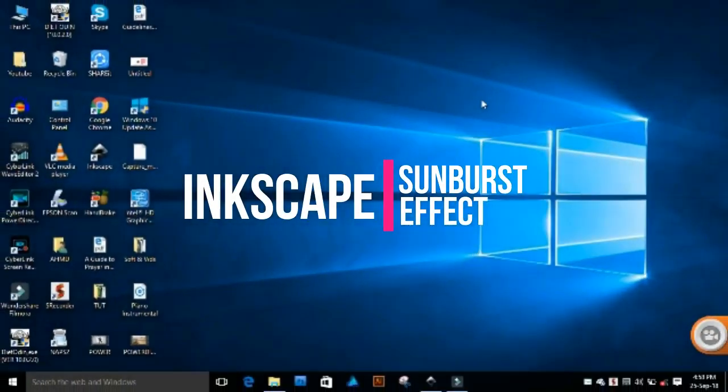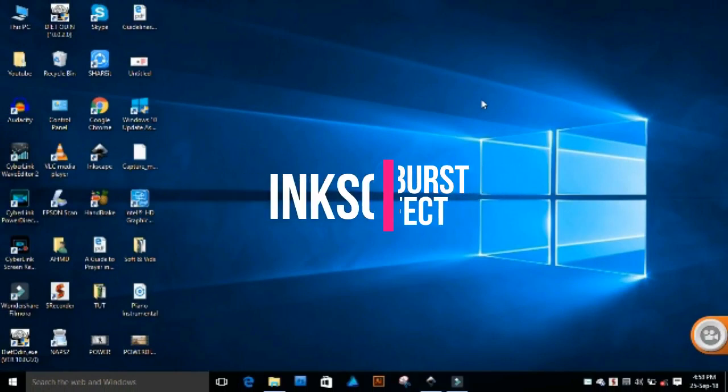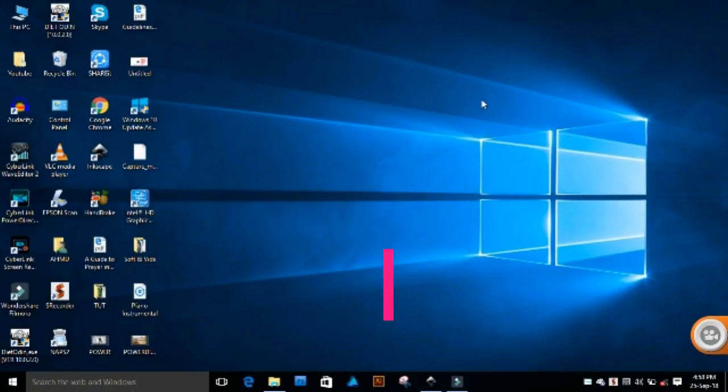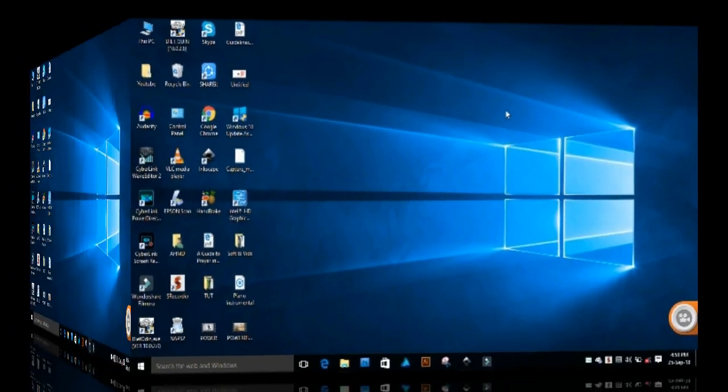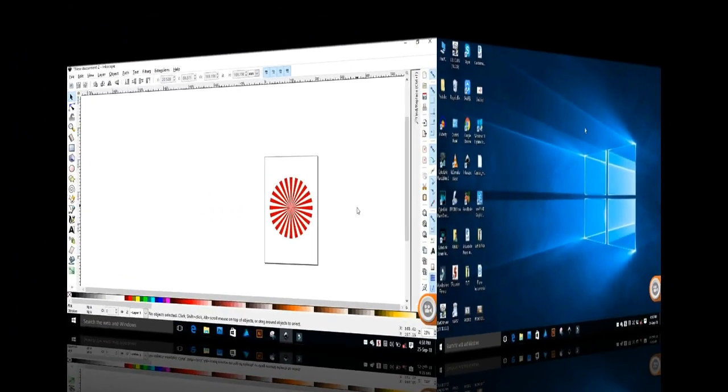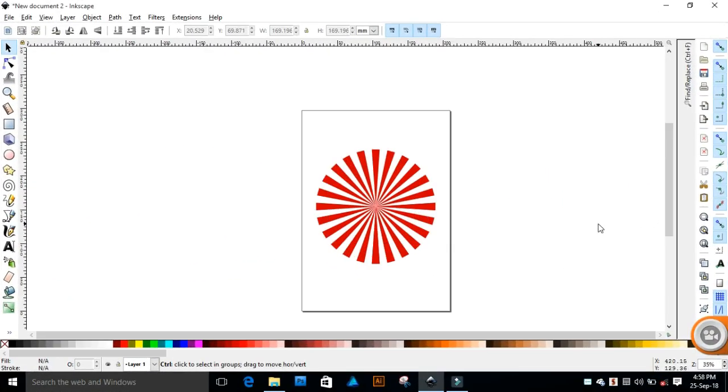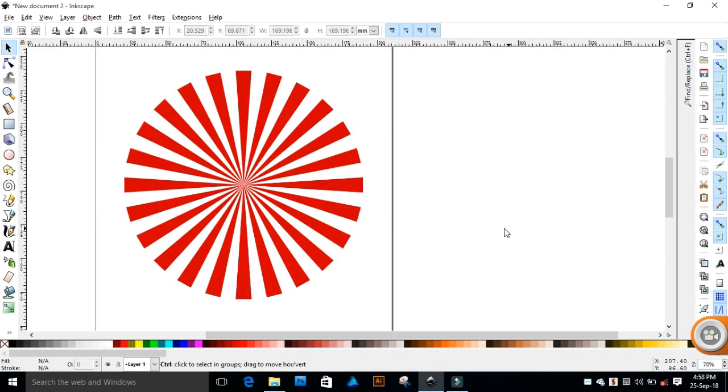In this video, I'm going to show you how to create a sunburst effect in Inkscape. You will also learn how to rotate just about anything. Although there is a conventional method available in Inkscape to rotate anything, I have my own way of doing this, and this is an awfully easy method for anybody to use. Let's jump into Inkscape and learn how to do it.